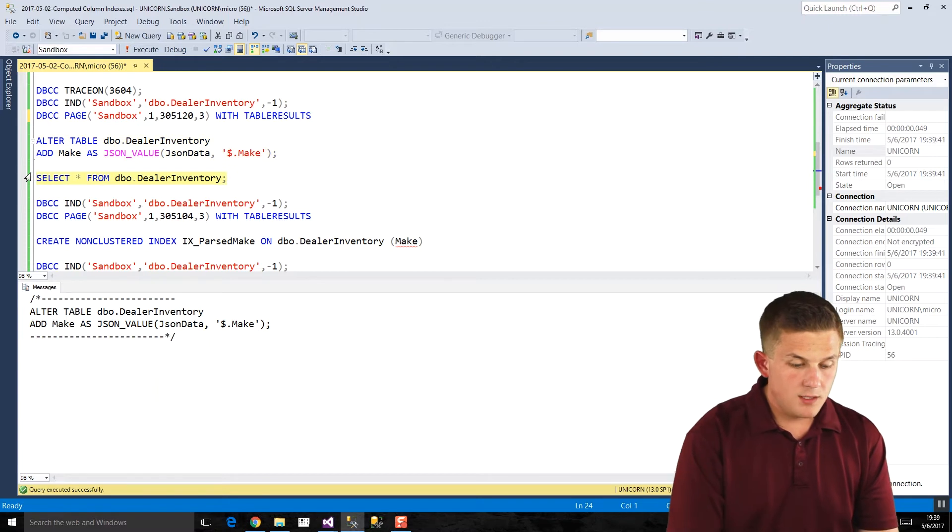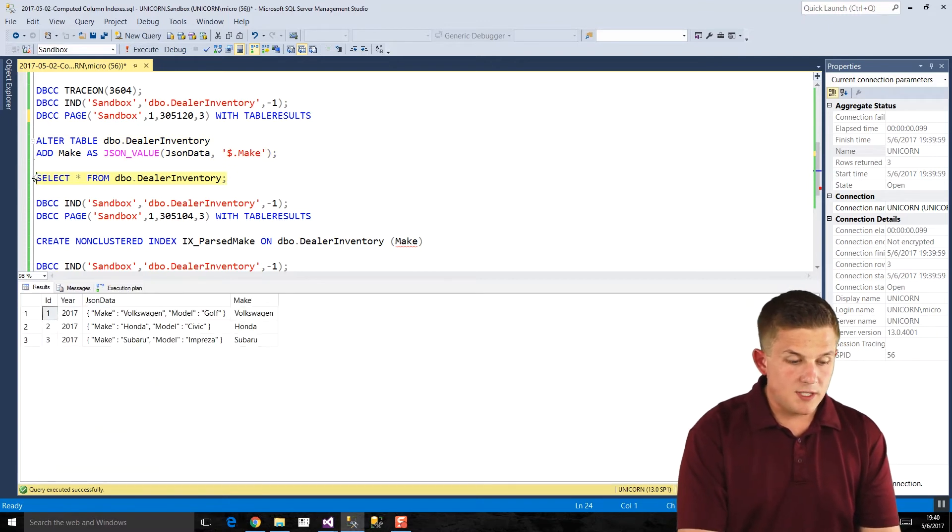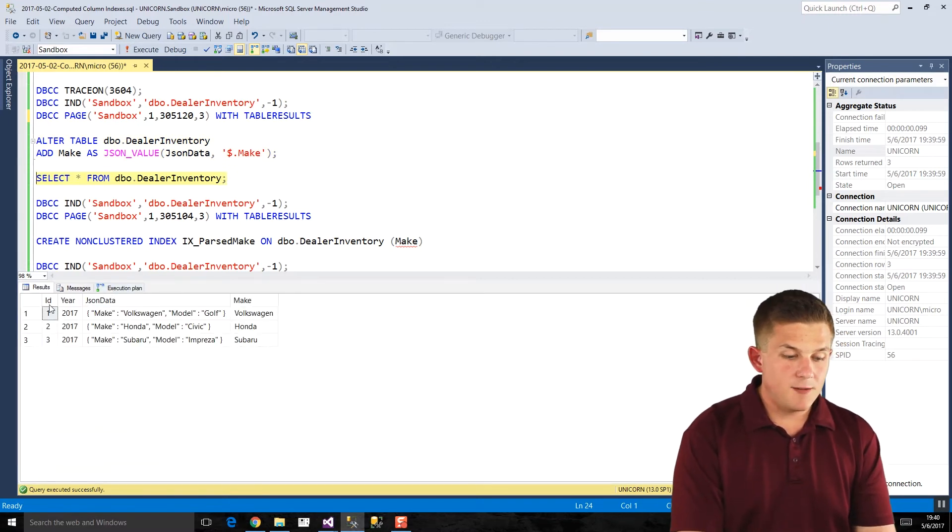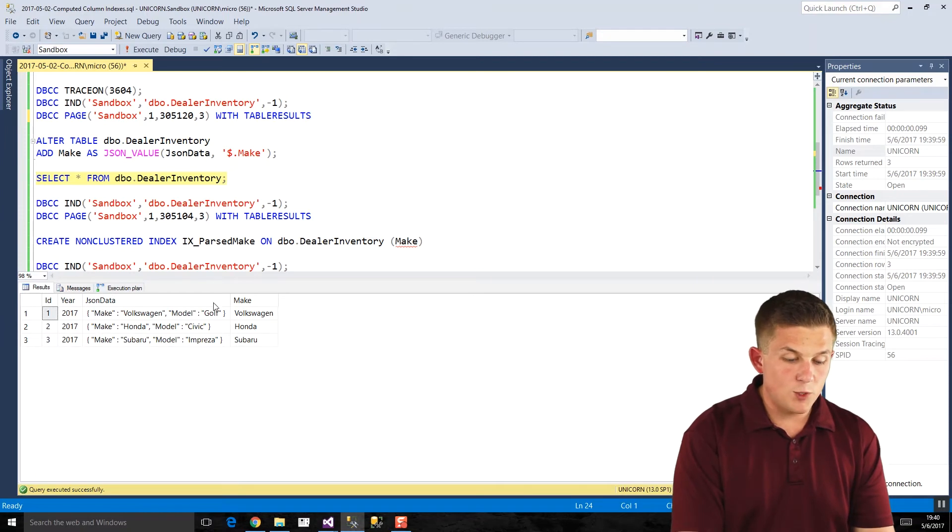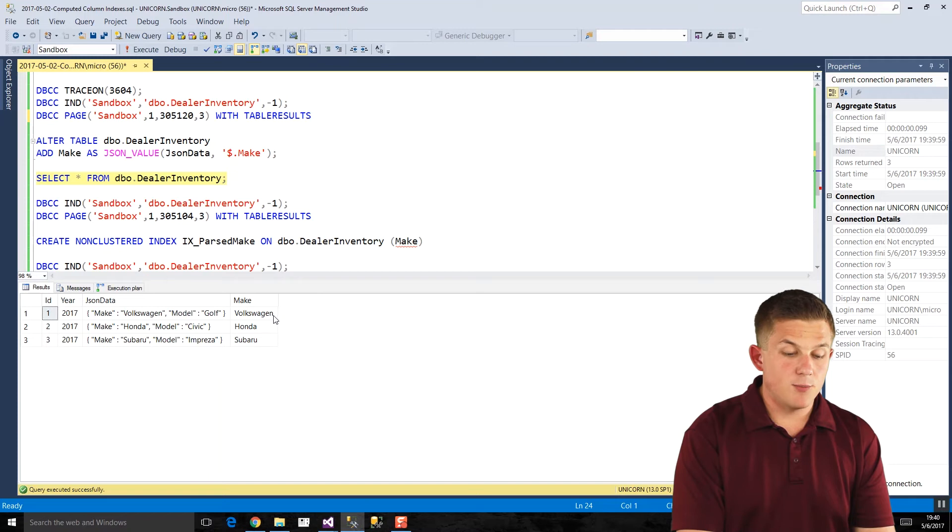So if we take a look at what that table looks like, we'll see here, we still have our ID, year, and JSON data fields, but now our computed column, which is getting generated every time the query is ran, has our makes in there, parsed out, so Volkswagen, Honda, and Subaru.